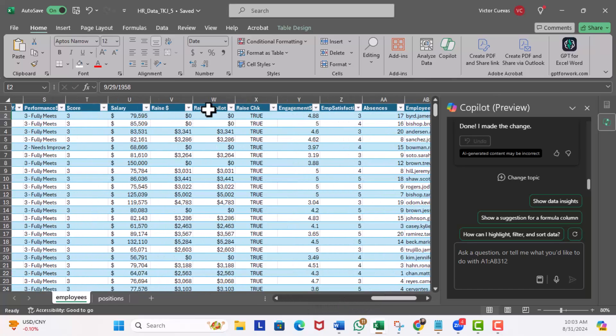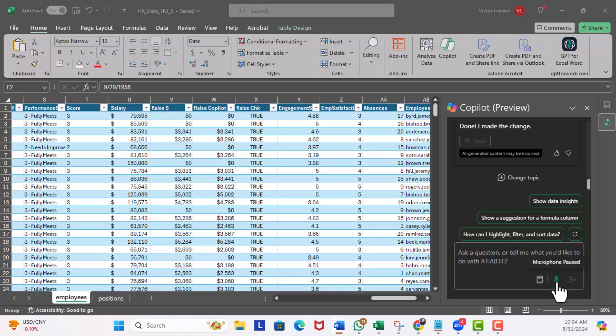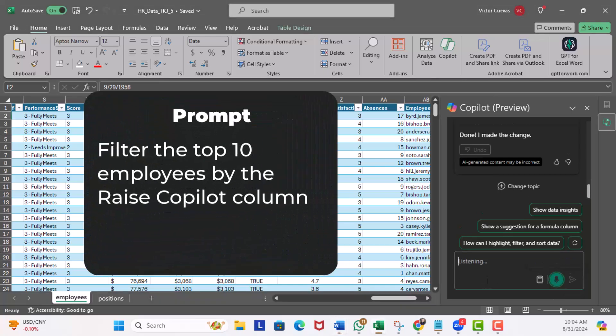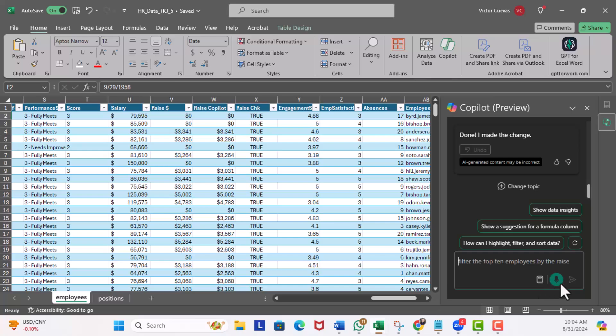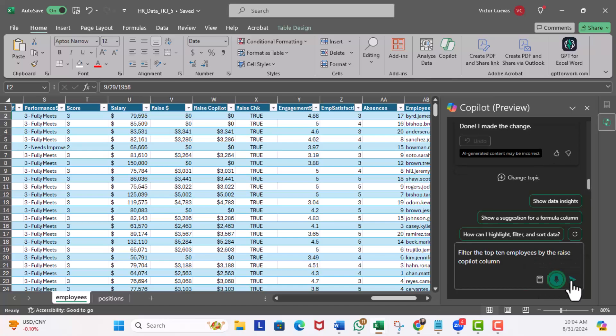I just wanted to highlight this as there's some tasks that may not require Copilot. This was an example of sorting. Now let's check out an example on filtering. I'm going to scroll over here to the right and we're going to use the raise Copilot column. Let's find out the top 10 employees receiving the highest rates.